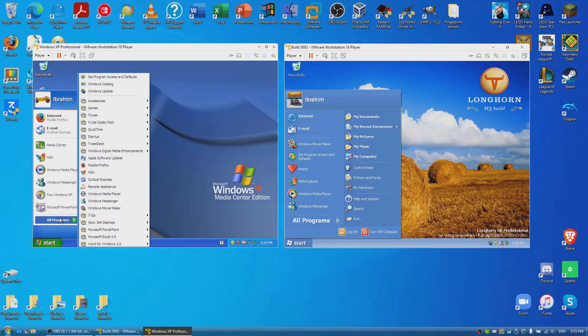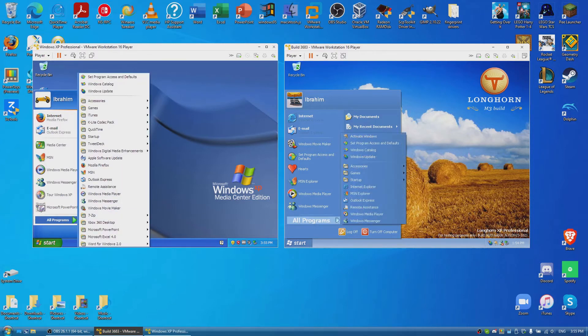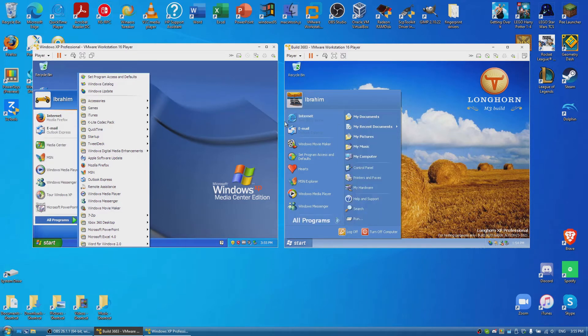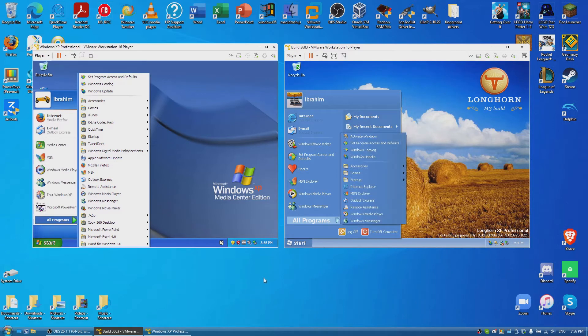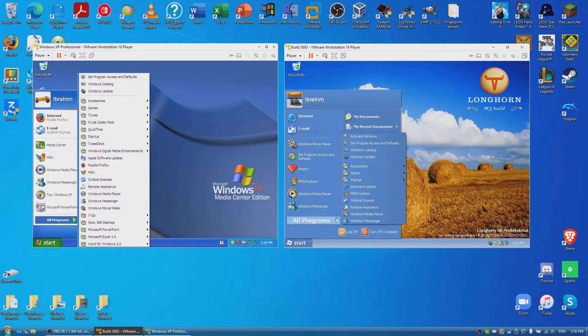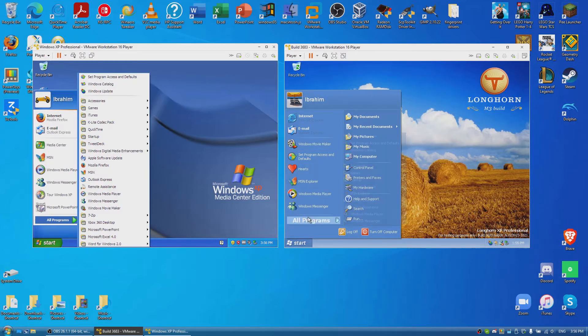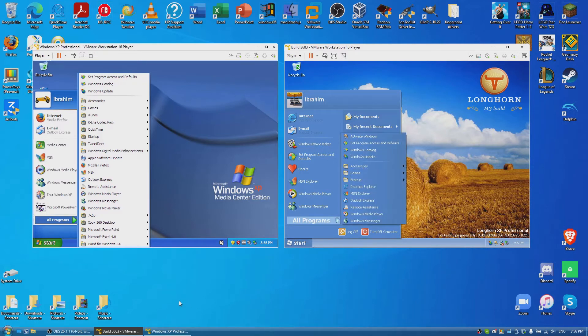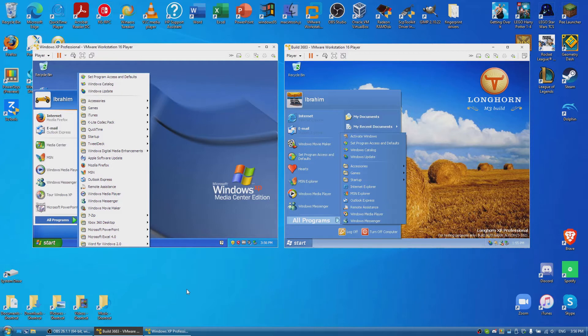Now, you can also see here, printers and faxes on Longhorn has been moved up here, while my hardware is just missing here entirely. It's been replaced over here with set program accesses and defaults. Otherwise, everything looks pretty darn similar to each other. I don't notice any big, big differences between the two. So, other than the fact that this calls it MSN Explorer and this one calls it MSN because this was SP3 of Windows XP, meaning that it was using the latest version of MSN, which wasn't called Explorer back then.